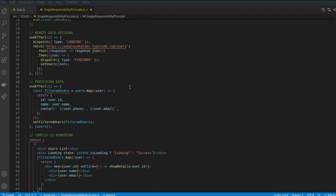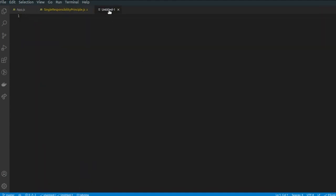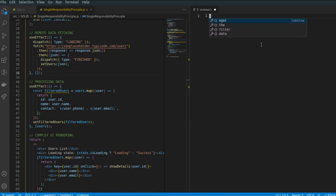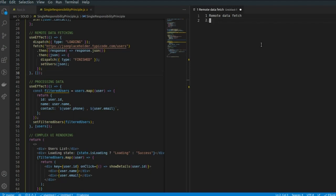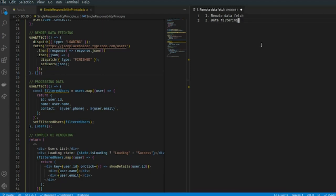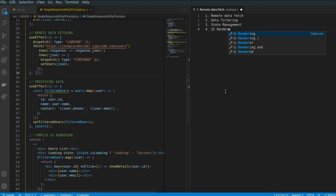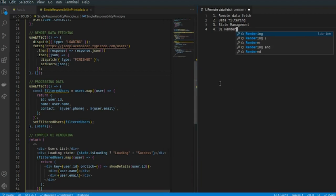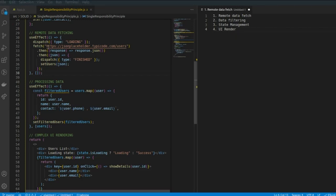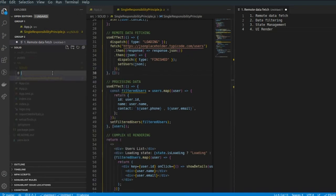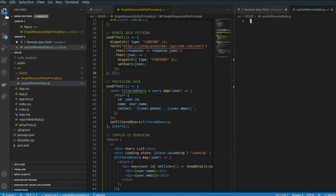Now let us break down this code to make it follow the Single Responsibility Principle. We can divide this code into four major functionalities: first, remote data fetching from the API; second, data filtering; third, state management; and fourth, UI rendering. To start, I'll create a new file named useGetRemoteData and move as much content as possible from the current file to that file, leaving only the UI rendering part in this component.